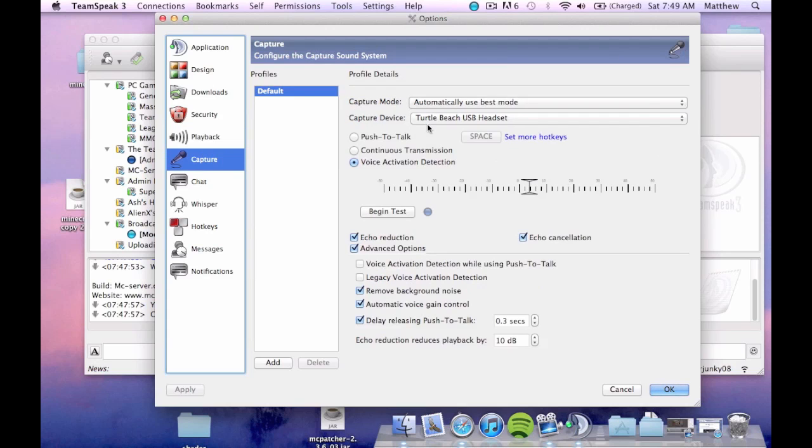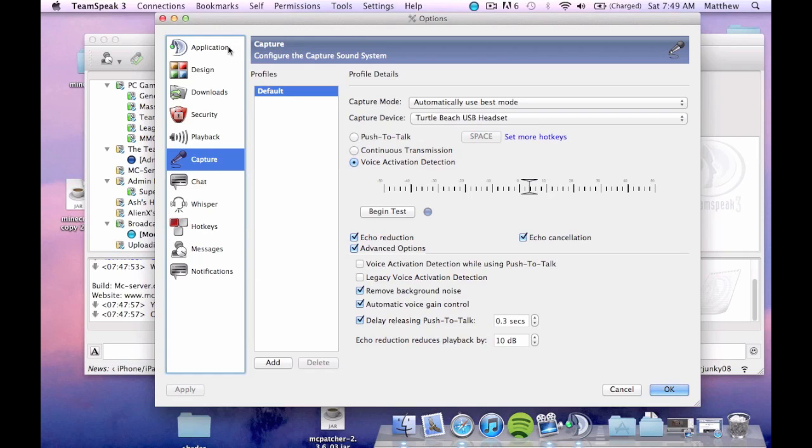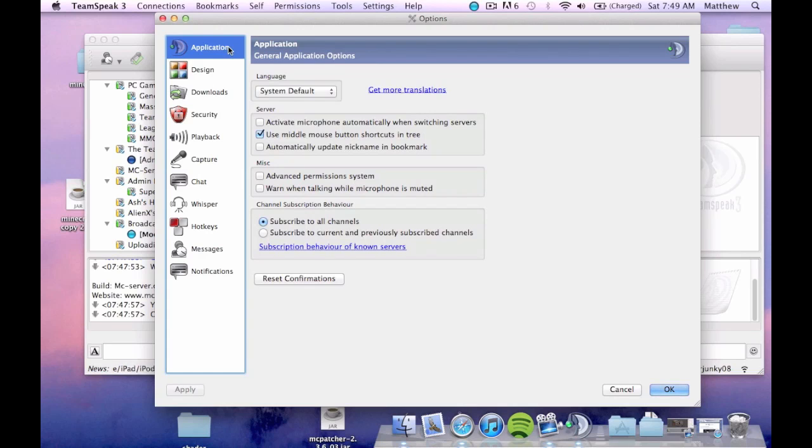So you might have to configure this a bit. It may not just be default. You're going to have to work with this a bit. So it may take a bit of time to figure out. But it's really quite easy.